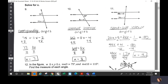Number 10 — those are alternate interior angles. Alternate interior angles are congruent, so you set those equal to each other. And number 11, those are same side interior angles, so you set them up to equal 180.